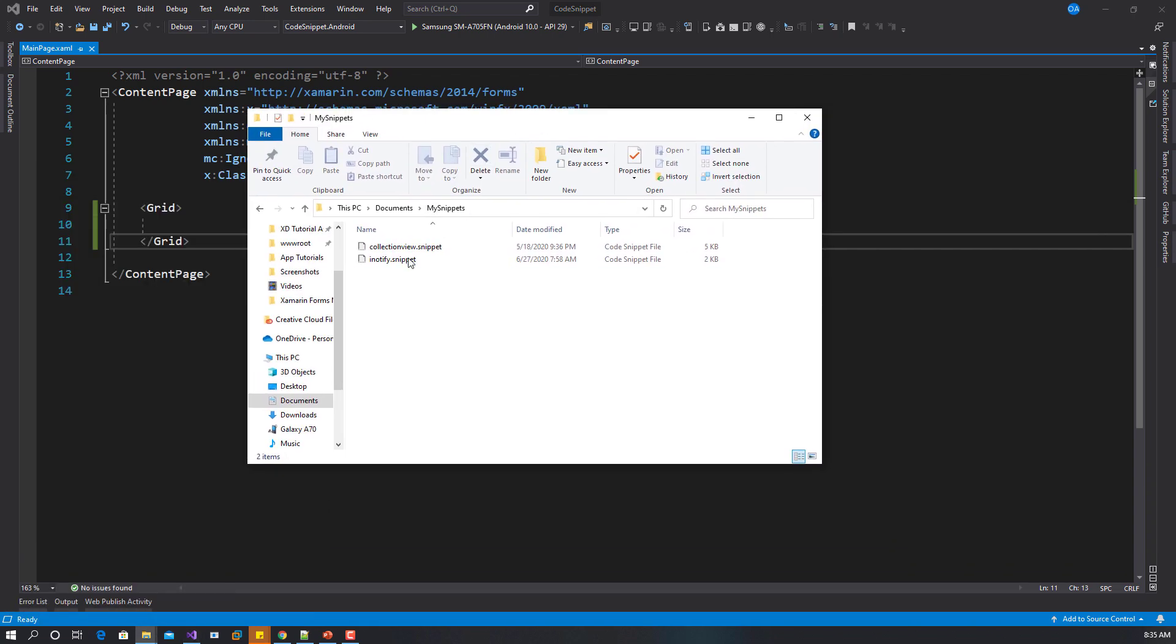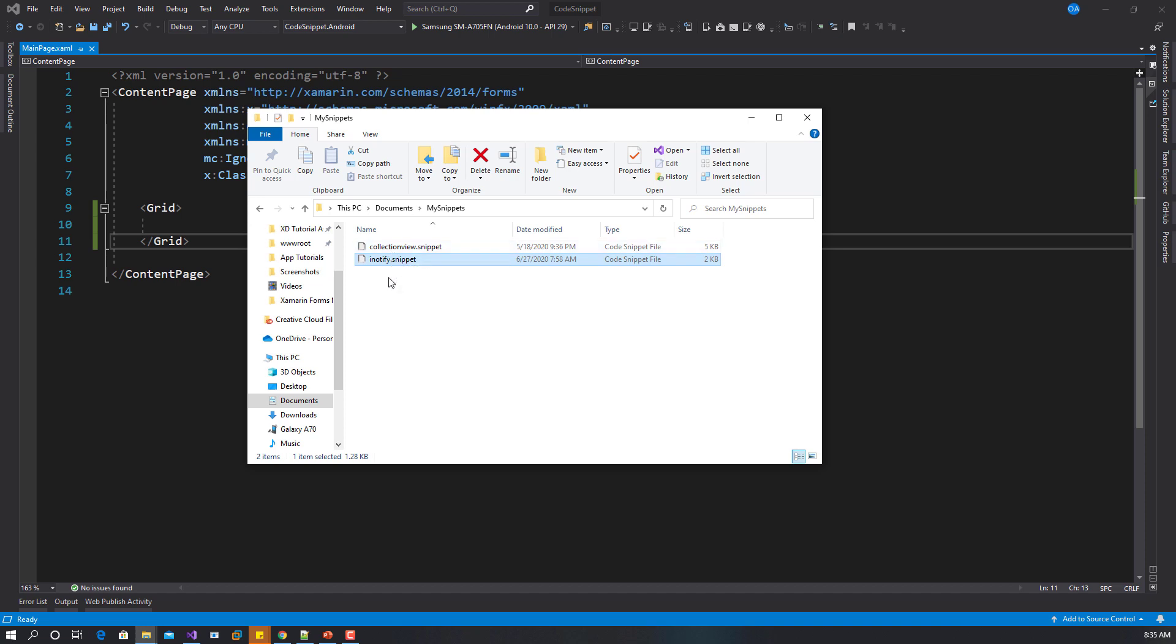Once you've downloaded the code snippet, you have something like this. You have two snippets available. What you will do is add it to your Visual Studio. You can put this in any folder, but I like to put this in the Visual Studio folder.